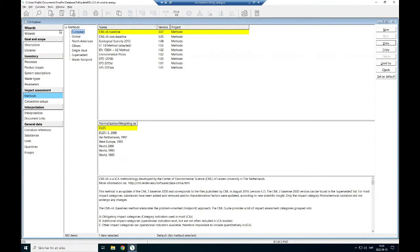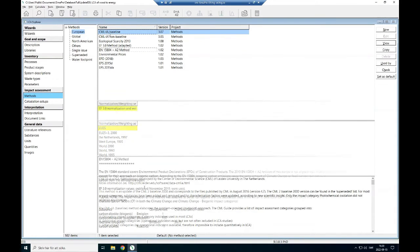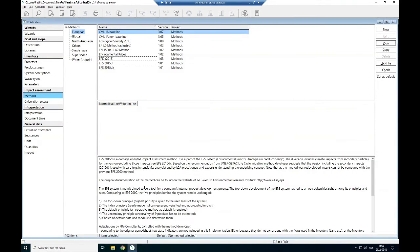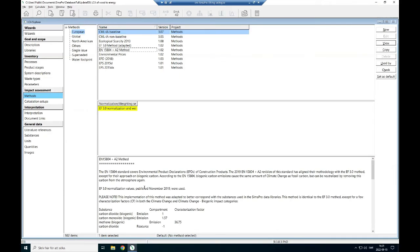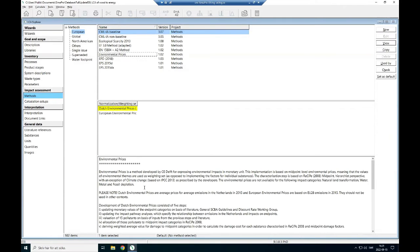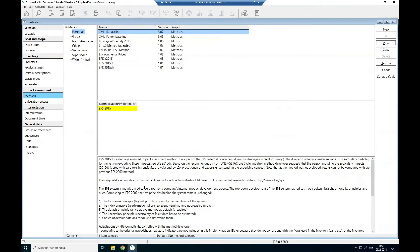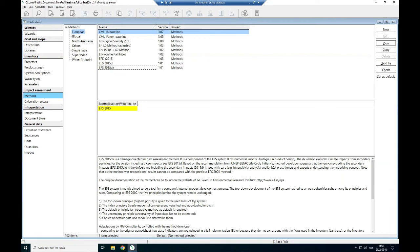There are a few that are most common and frequently used in life assessment studies in Europe. Here, the method has been created and what methodology has been adopted to create the weighting factors.